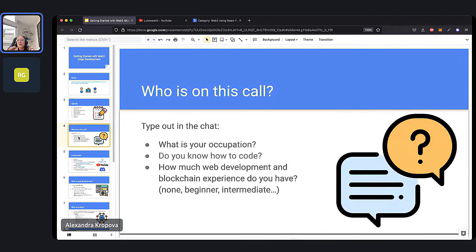Let's start with who is on this call. I encourage you all to type out in the chat: what is your occupation, do you know how to code, and how much web development and blockchain experience do you have? Maybe you have no experience, maybe you've invested in some crypto, maybe you've built a website before. Even if you're a complete beginner, that is totally fine — our course is designed to be absolute beginner friendly, and so is the webinar.